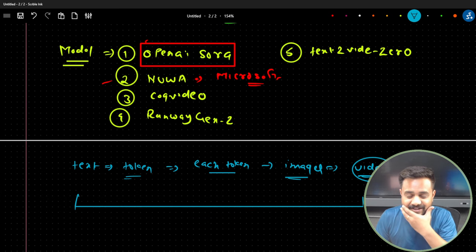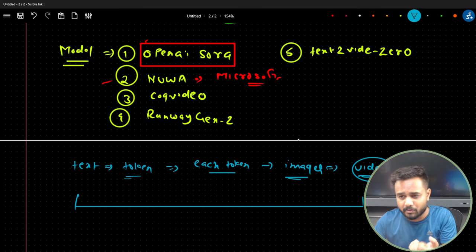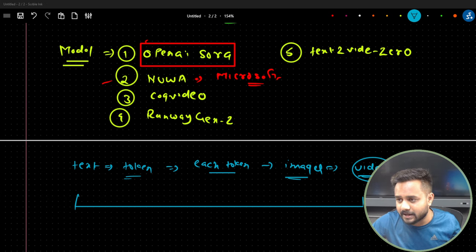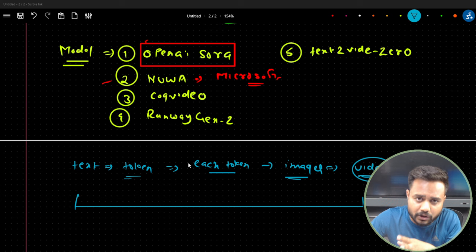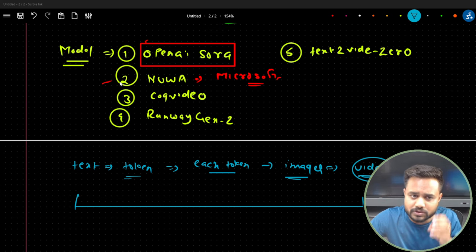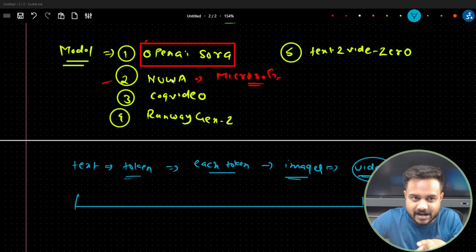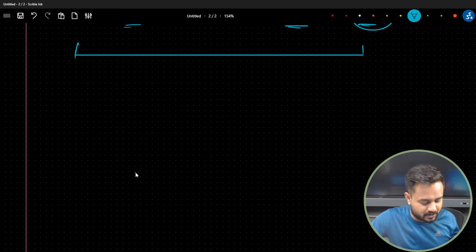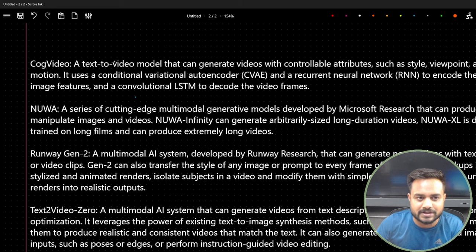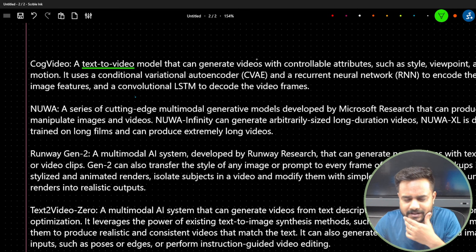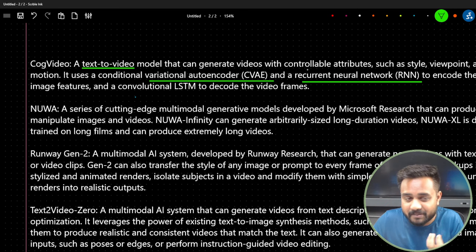It is not easy — the transformer model is being used. Let me give you a complete description of each model. CogVideo is a text-to-video model that uses a variational autoencoder and recurrent neural network — it's an older approach and not based on the transformer. Nuba is a research model from Microsoft and is a multi-modal model. Heterogeneous models are also called multi-modal models because if we pass text, they generate images; if we pass images, they generate text.